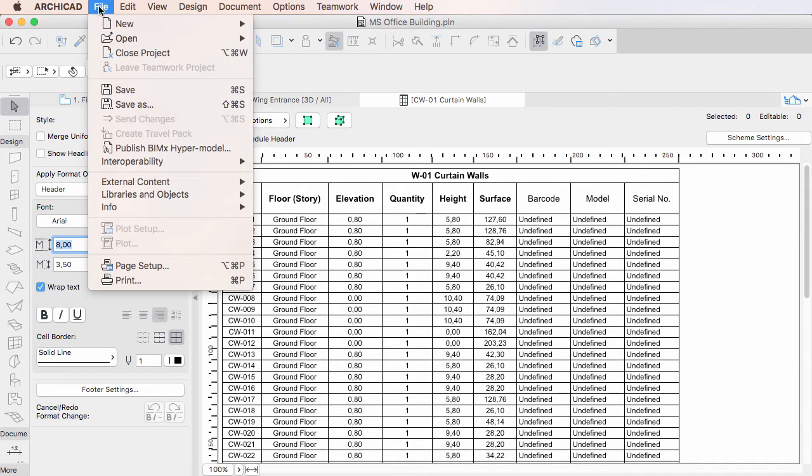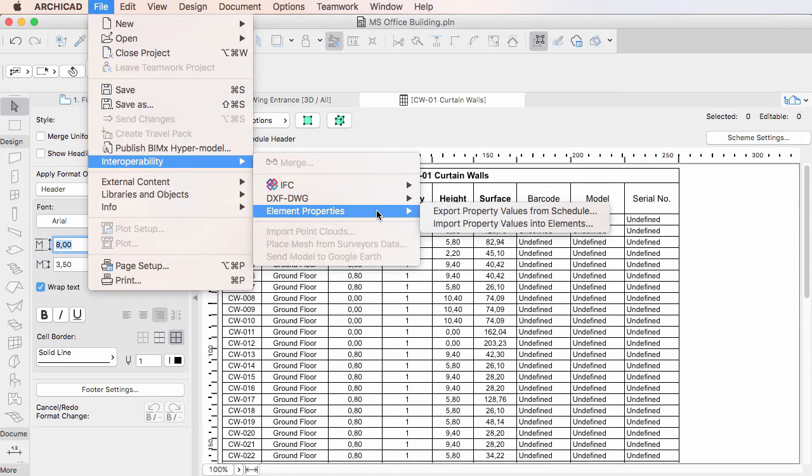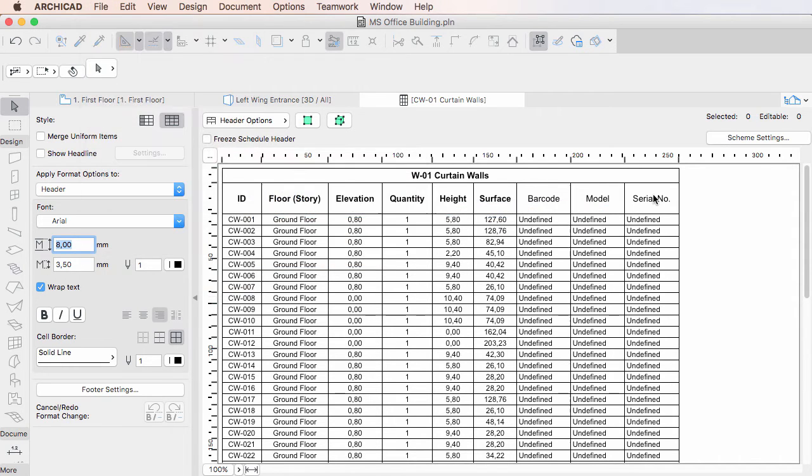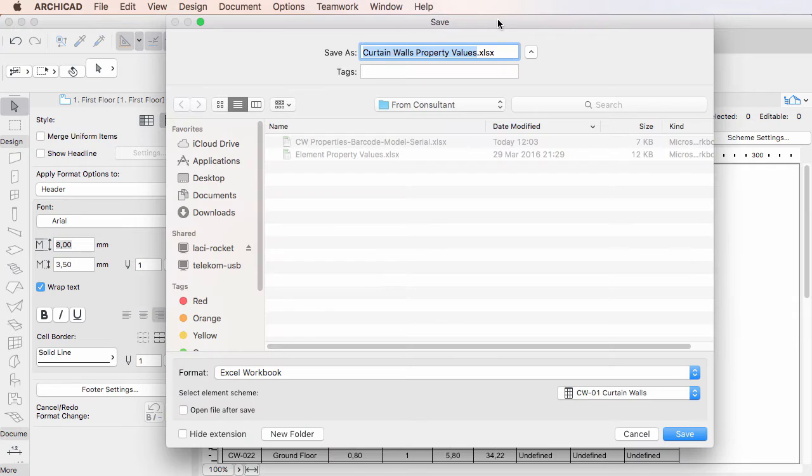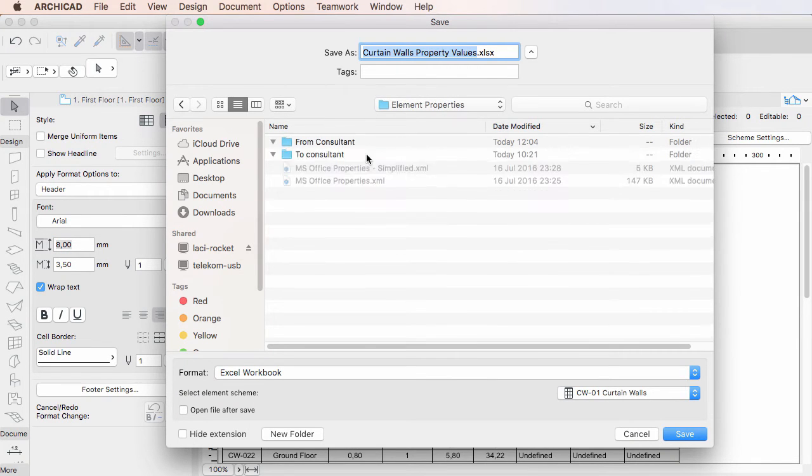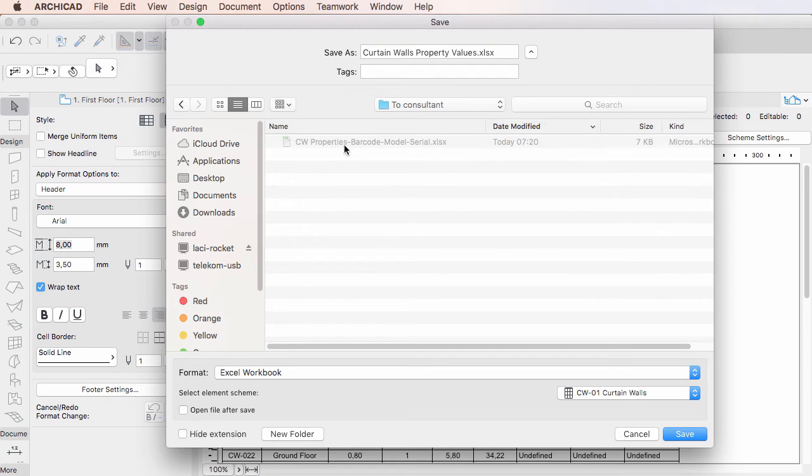Activate the File, Interoperability, Element Properties, Export Property Values from Schedule Menu command. In the upcoming Save dialog, navigate to the folder you wish to save to, then specify the name for the file.